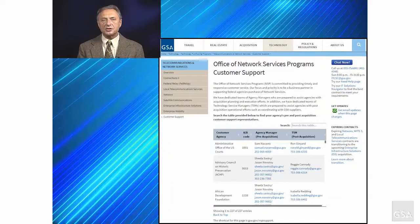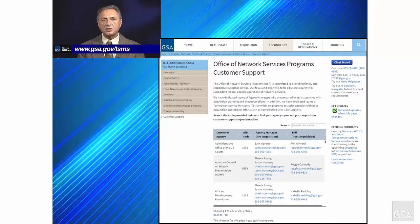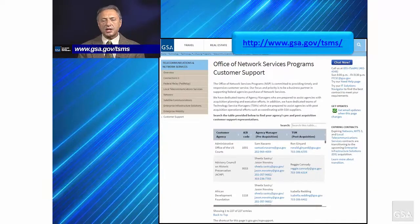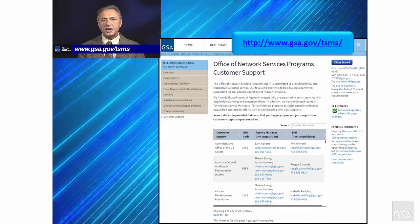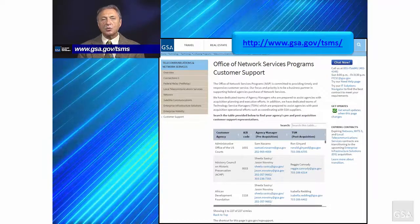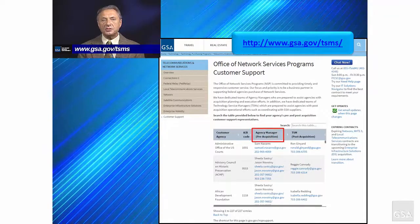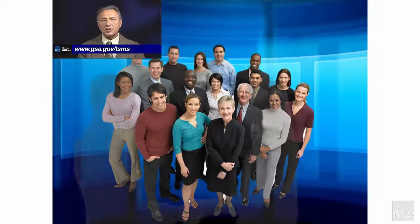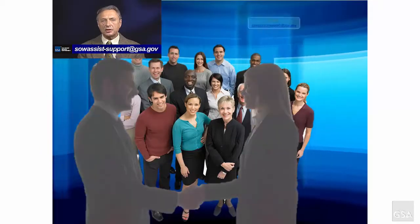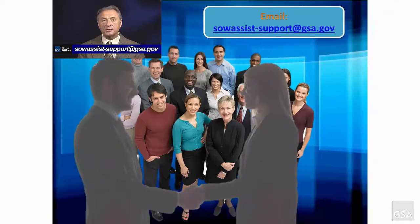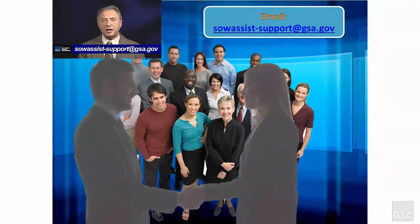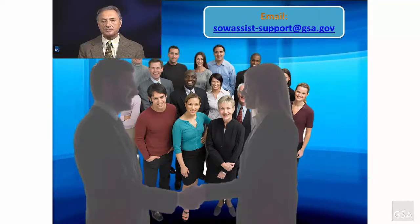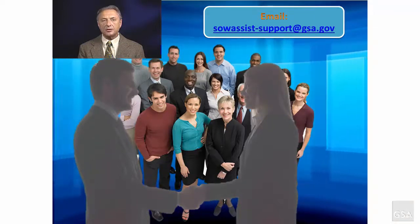You can find a list of agency managers at the GSA website at www.gsa.gov/tsms. Once on the page, locate the agency manager assigned to support your agency. Now we'd like to hear from you. To share your comments or questions, email us at sowassist-support@gsa.gov. Thank you and have a good day.